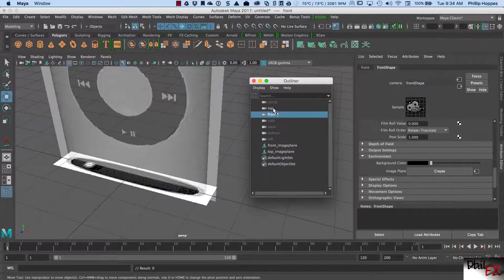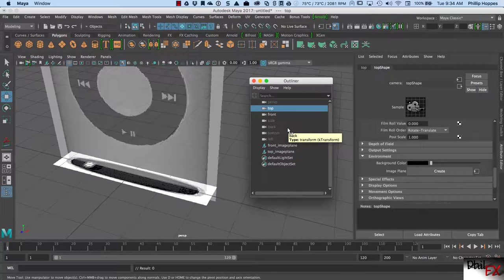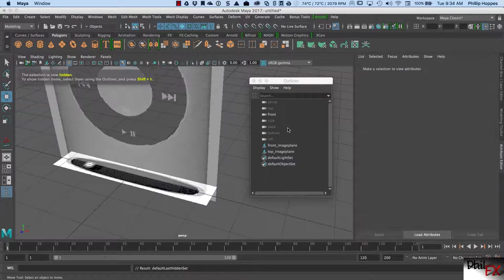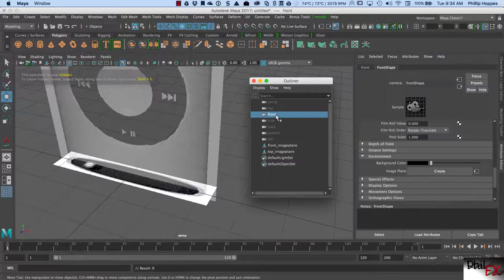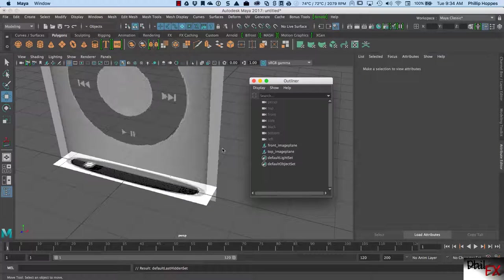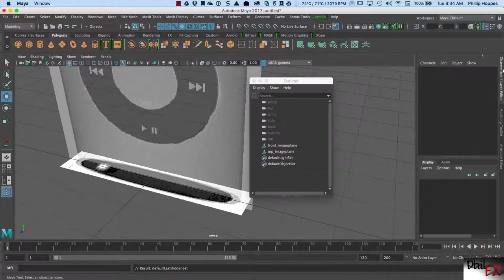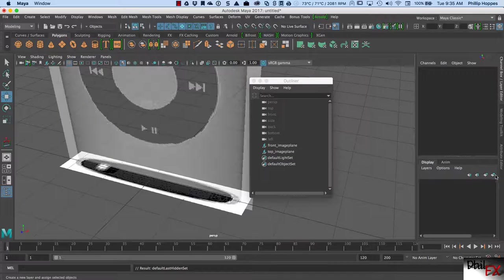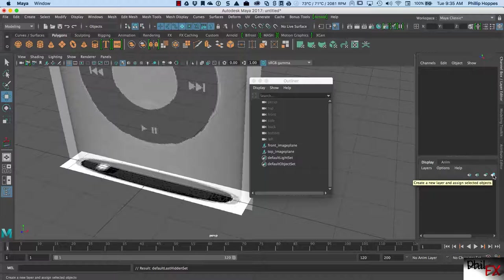One last thing — note that when I did all this it made these cameras visible. You really don't want your cameras visible. So I'm going to click on that and do Control-H on the top, and do Control-H there. Note that it didn't make the image planes disappear — your image planes are the same.